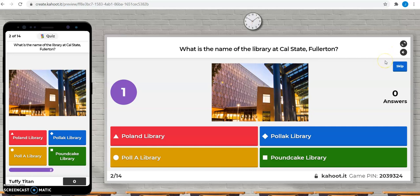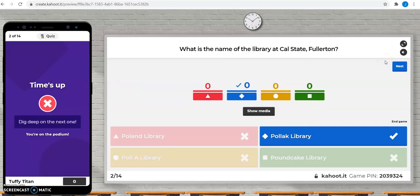What's the name of our library? Poland Library, Poll A Library, Pollock Library, or Pound Cake Library? So the correct answer is the Polina June and George Pollock Library.